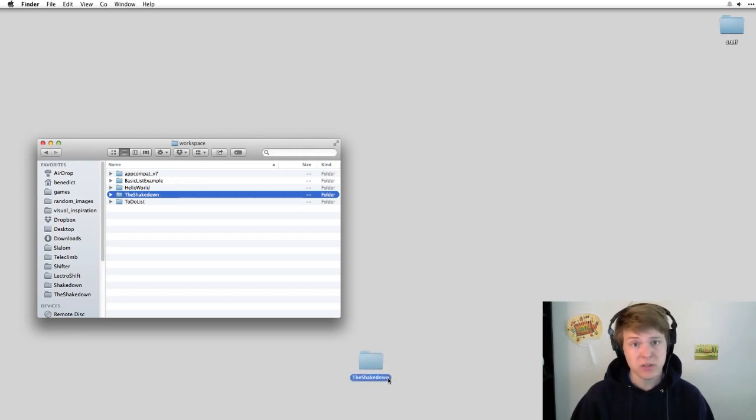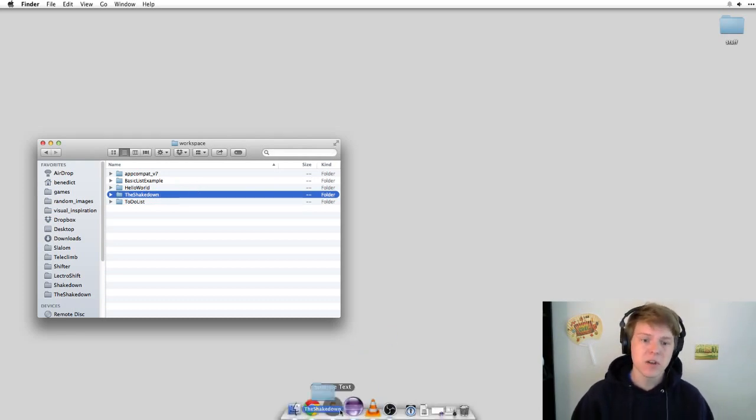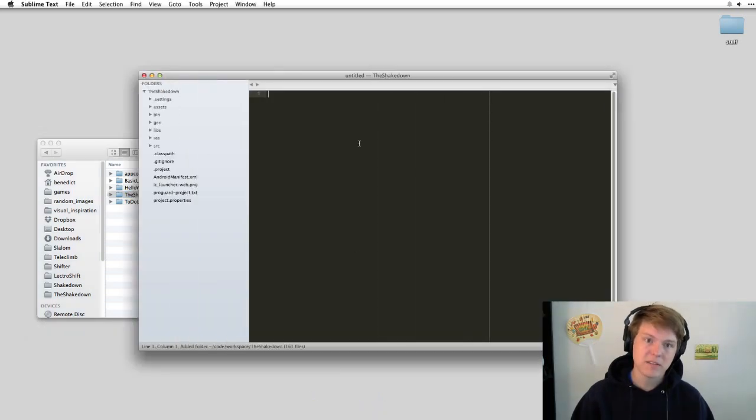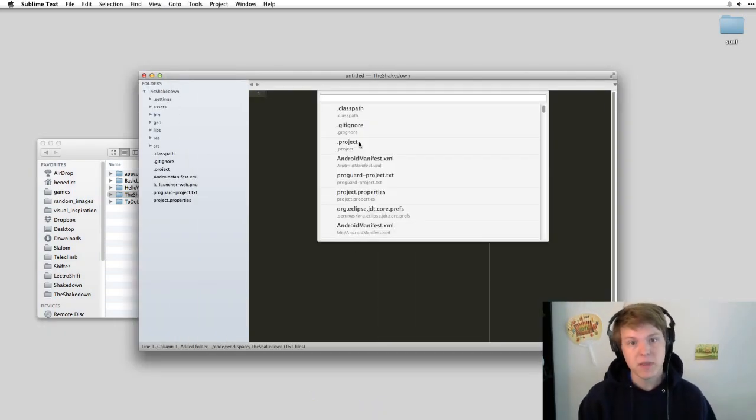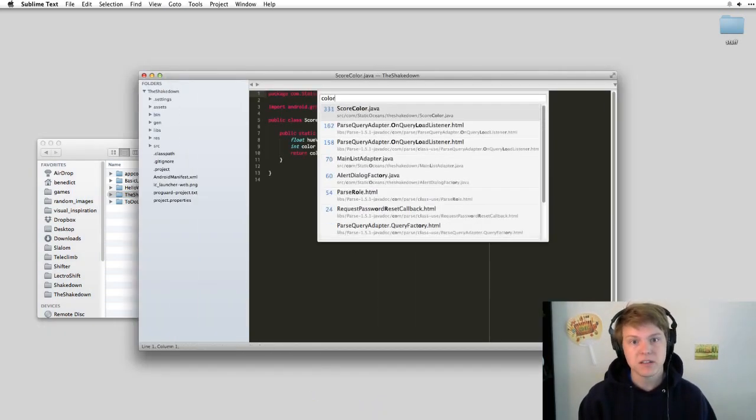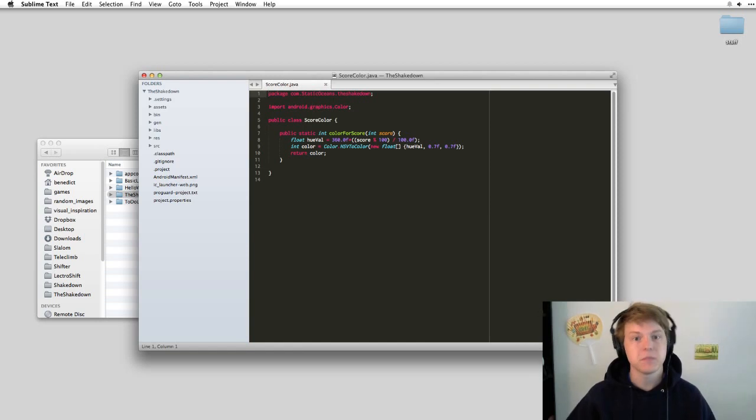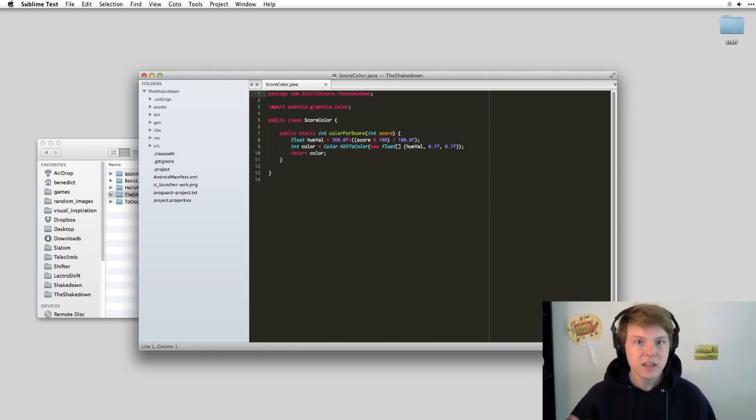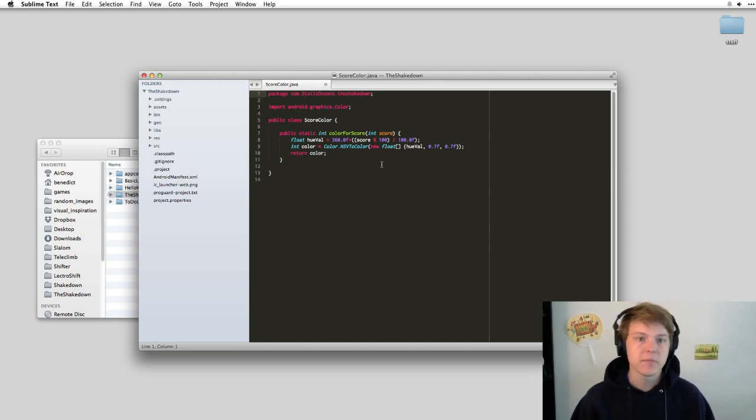What I frequently do is, Eclipse is a little slow, so I'll drop it into Sublime Text and boom, I have everything, use Command P, and I can search for the class that I'm looking for and edit with all the smoothness that comes with Sublime Text instead of a heavier IDE like Eclipse.